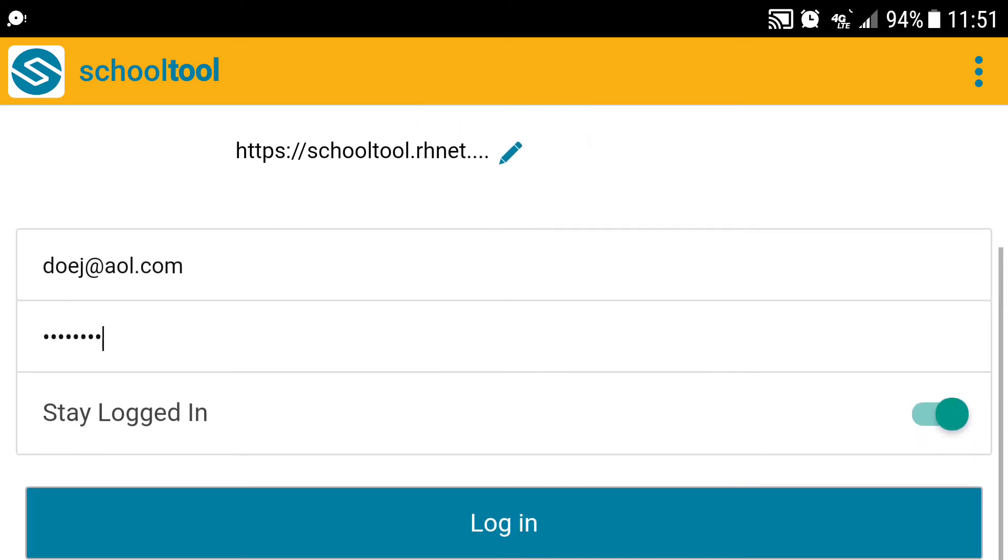Then you'll scroll down, you'll enter your email address and your password. I like to click stay logged in, and I hit login.